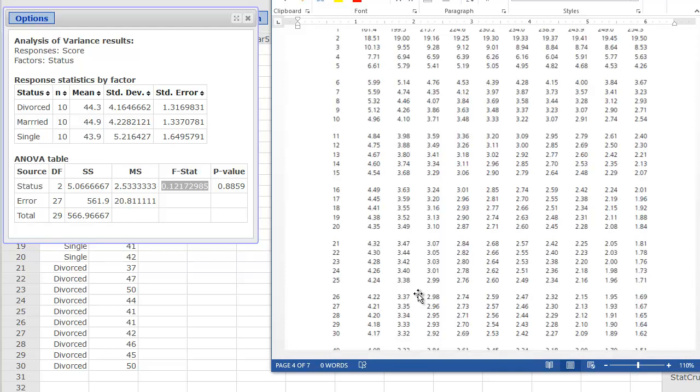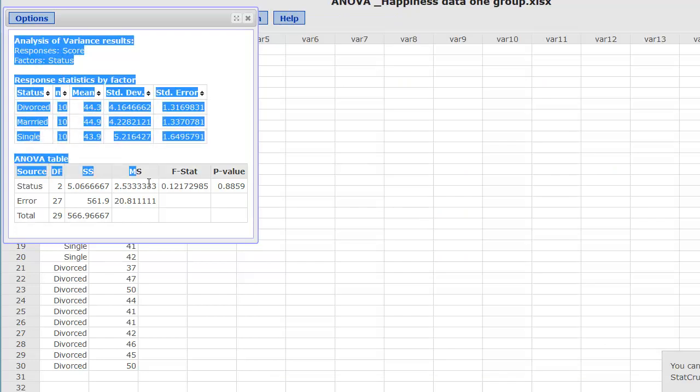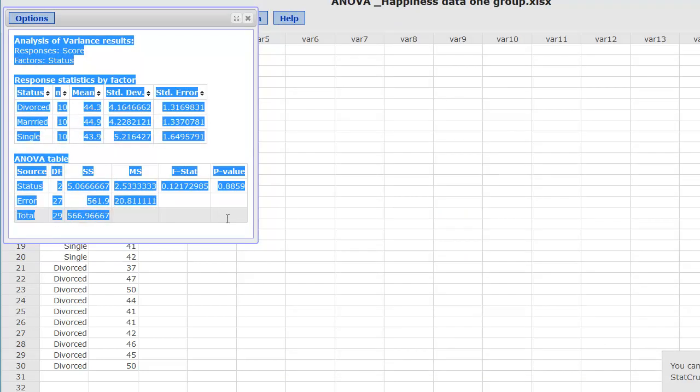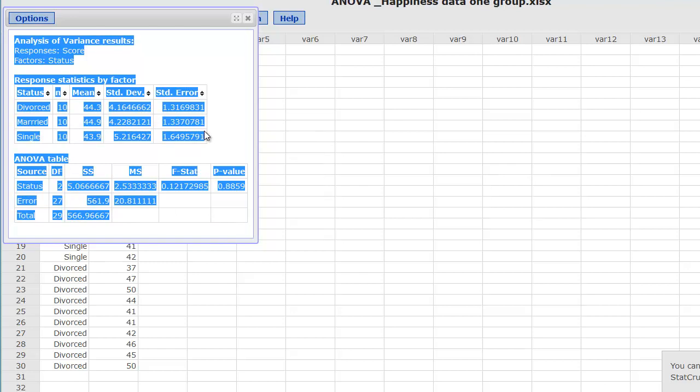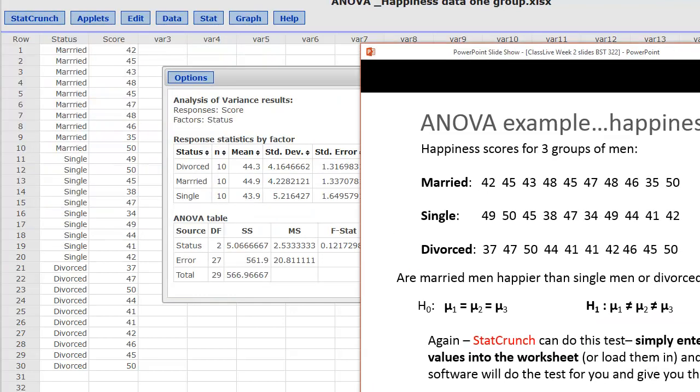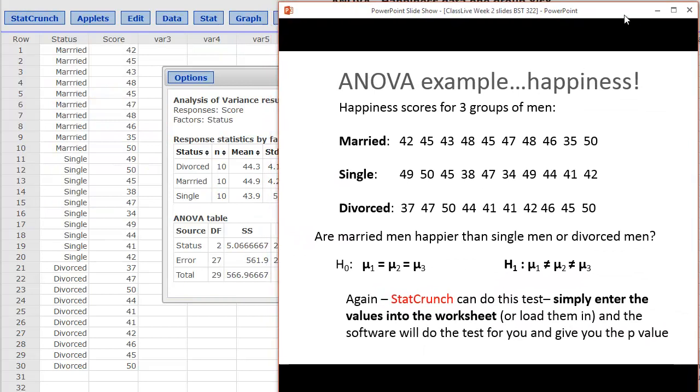Once we're done, we can drag over and copy this data to put into our assignment or final documents. This is a quick demonstration of how we can use some sample data and perform a one-way ANOVA in StatCrunch.